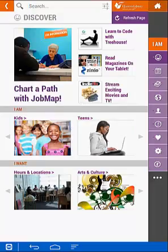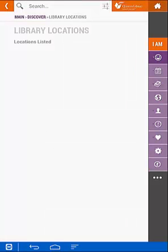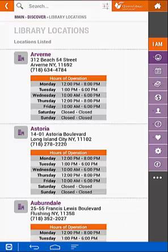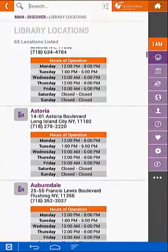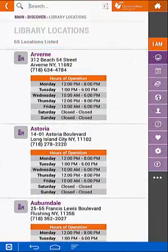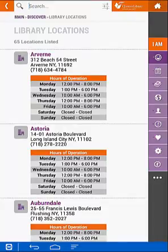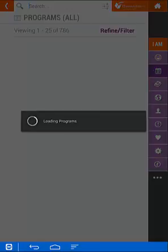Let's look at Hours and Locations. Here's a list of all of our locations, their hours of operation, their addresses, and their phone numbers. On the right-hand side, you'll see a shortcut menu that allows us to navigate throughout the app without ever having to go back to the home screen. For example, if I click on the calendar, I go to Programs.